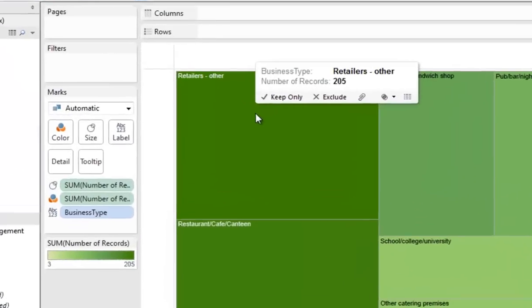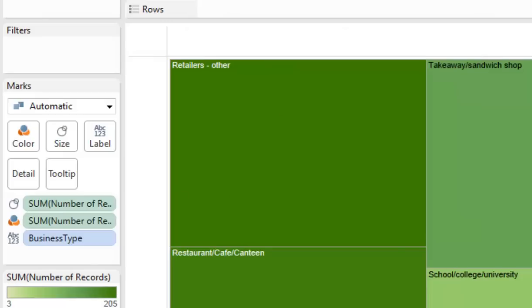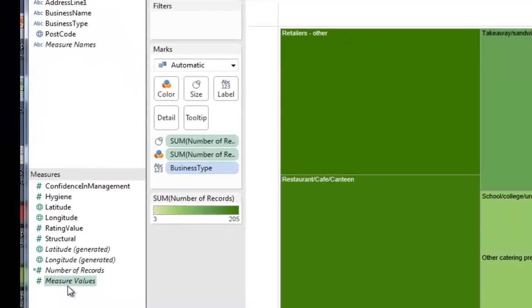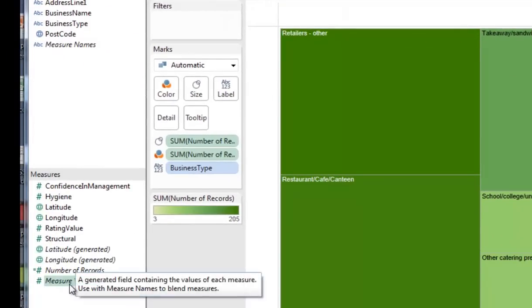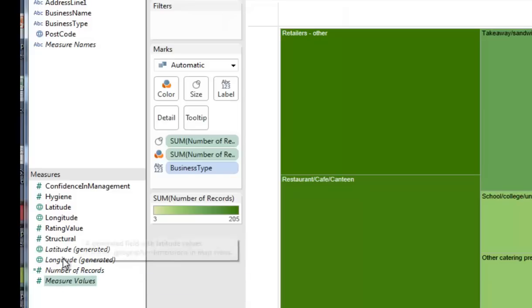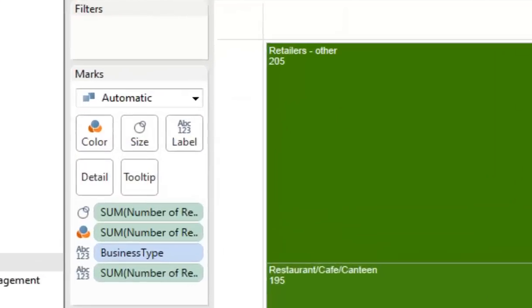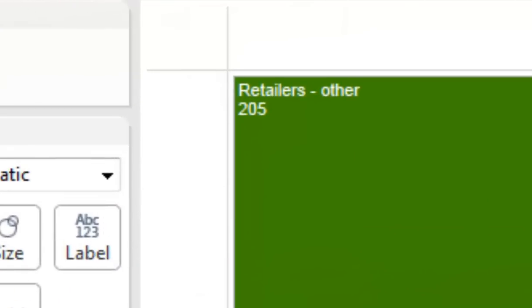And there's the simplest and not particularly interesting tree map. If we hover over anyone, it'll tell us that's retailers others, and there's 205 of them. If we want to add the number to the tree map itself, we can just pick up, in this case, number of records and drop it into label. And that now appears there.